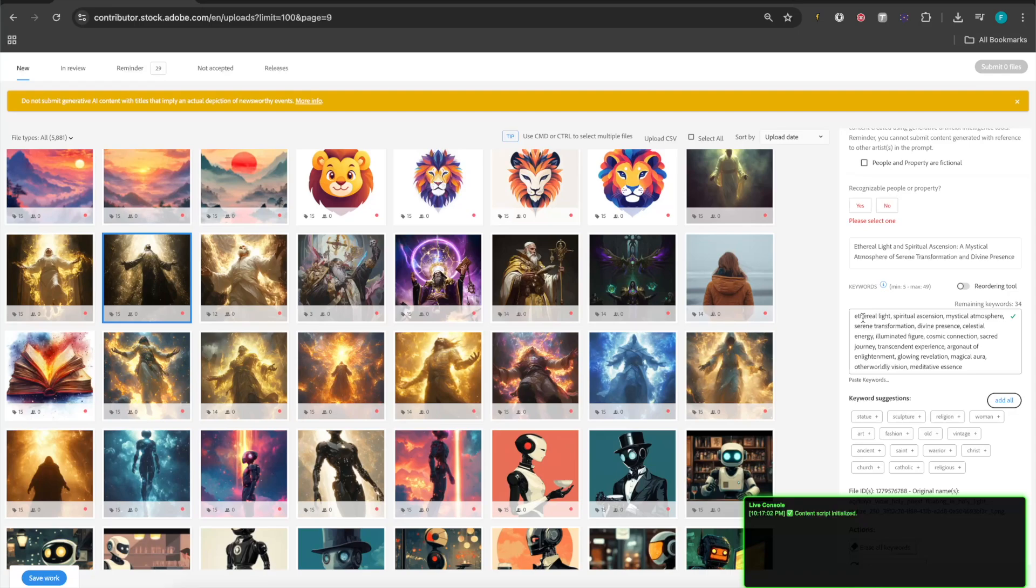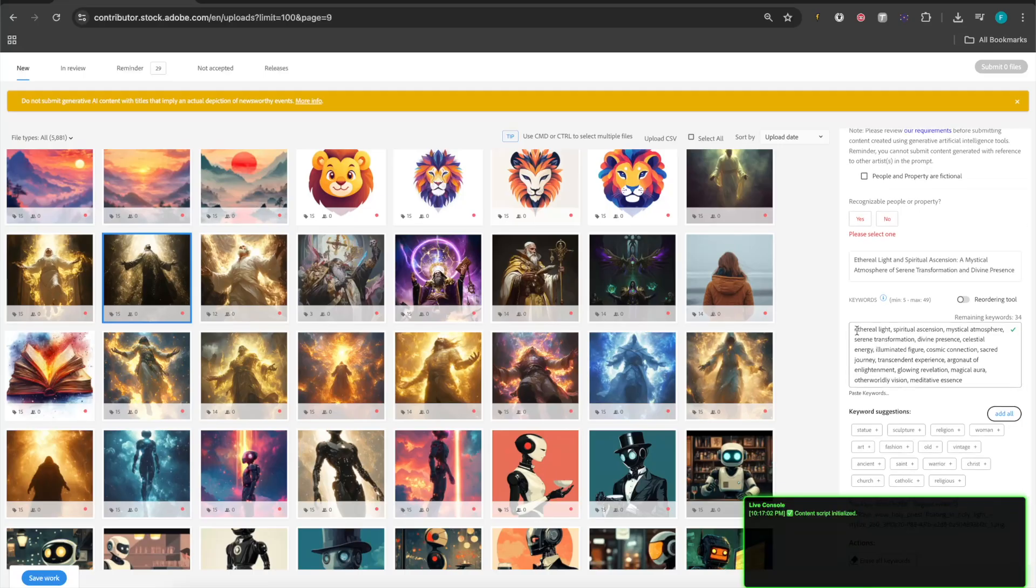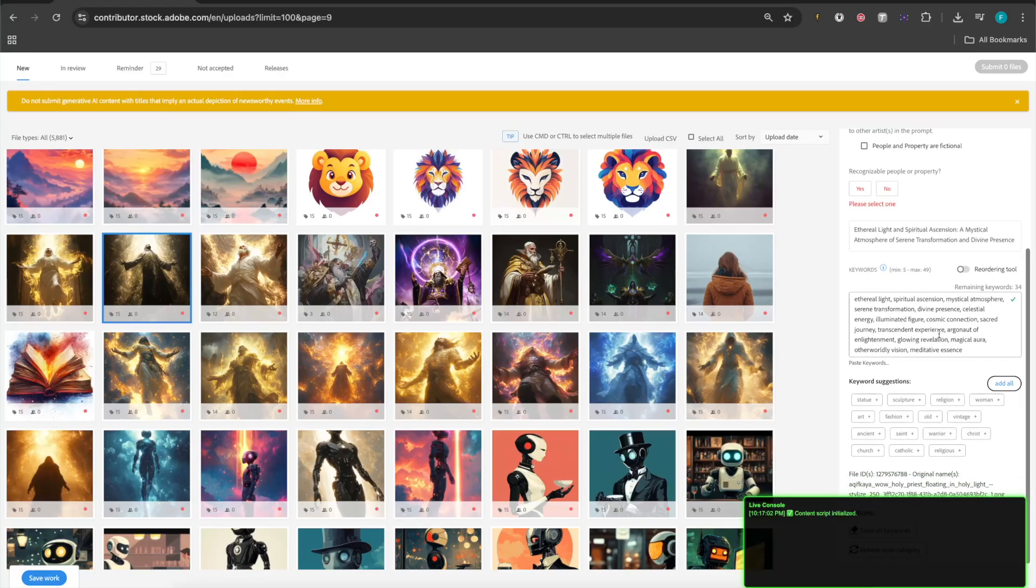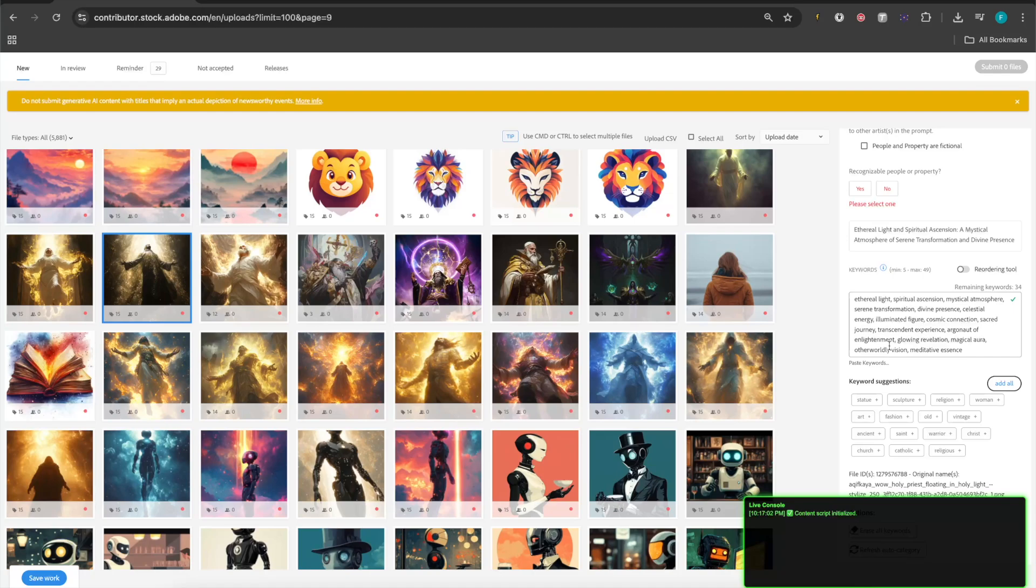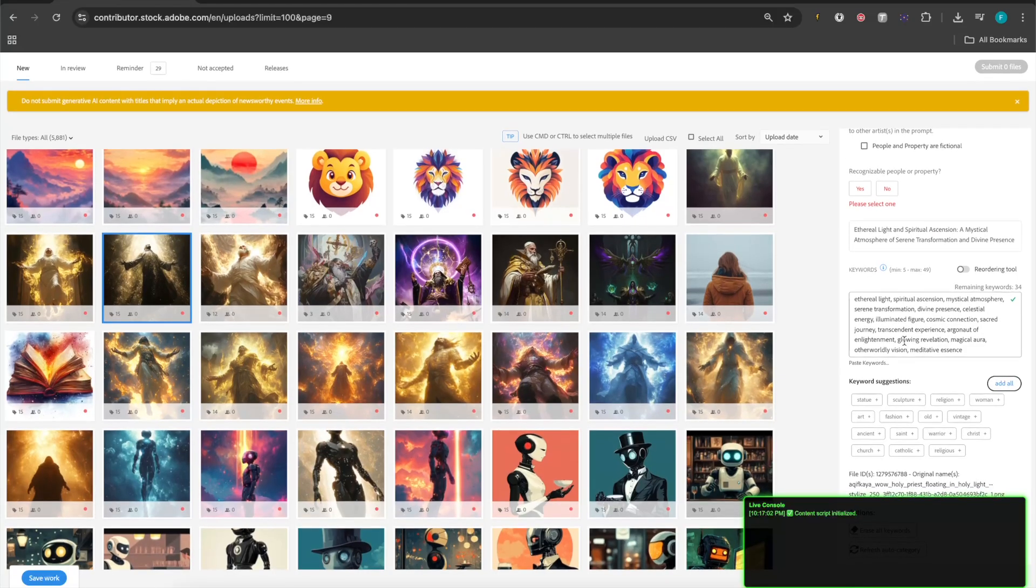Now, we look at the tags and compare it to yourself. Would you be able to tag and title at this specificity of keywords? Let's look into it. So, the keyword here for my tags is Ethereal Light, Spiritual Ascension, Mystical Atmosphere, Serene Transformation, Divine Presence, Celestial Energy, Illuminated Figure, Cosmic Connection, Sacred Journey, Transcendent Experience. The next one is Argonaut of Enlightenment. I had to look at that word for a second. Glowing Revelation, Magical Aura, Otherworldly Vision, Meditative Essence. Now, these are 15 different tags that were used.